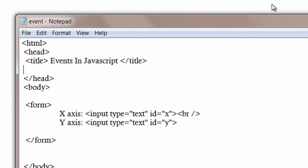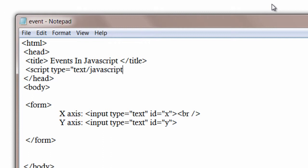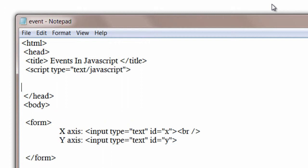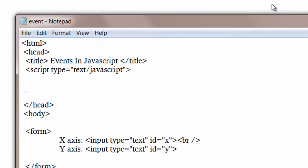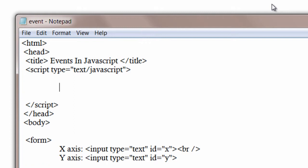Now we will start writing our JavaScript program. I hope by now you are familiar with these embedded JavaScript types. Its syntax is script, we have to tell what type of script it is. It is text/javascript and it has a closing script tag.